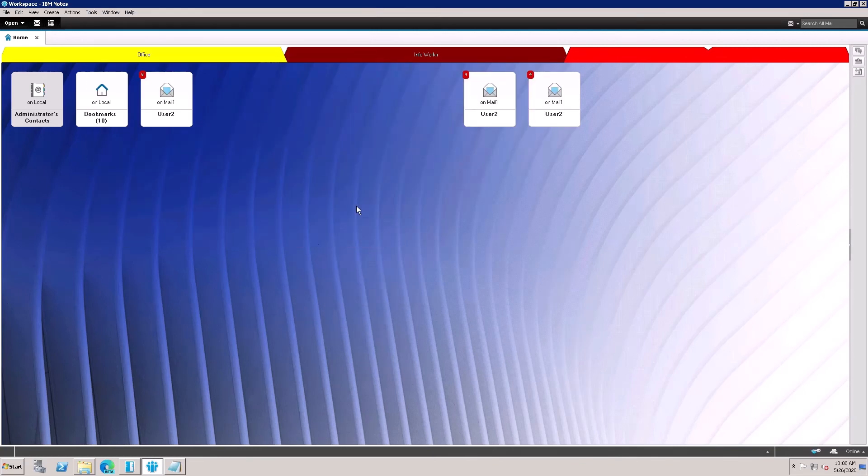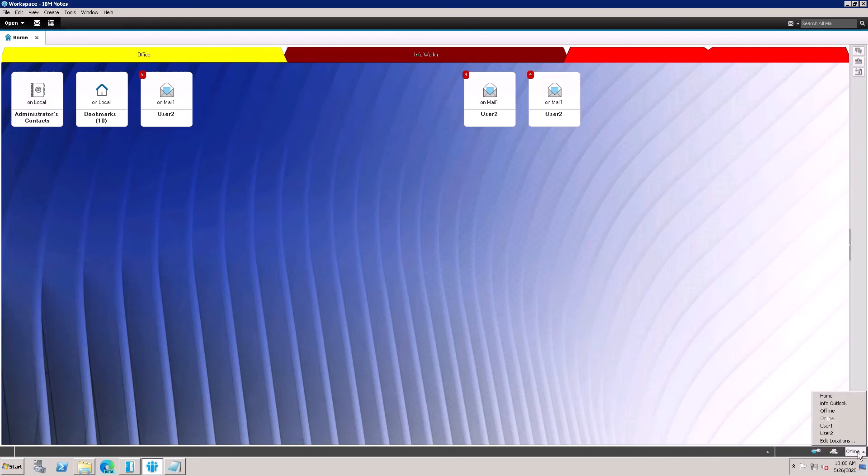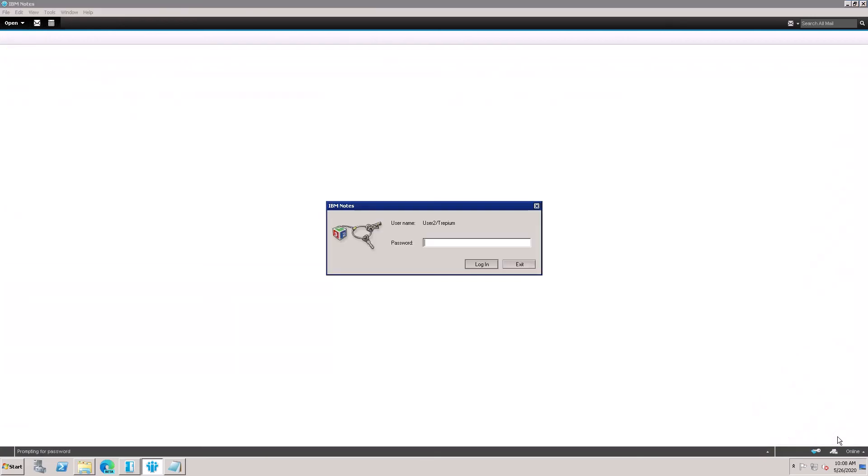After that, here is the option online. Here is user2 created. Select this one. It's asking for password.